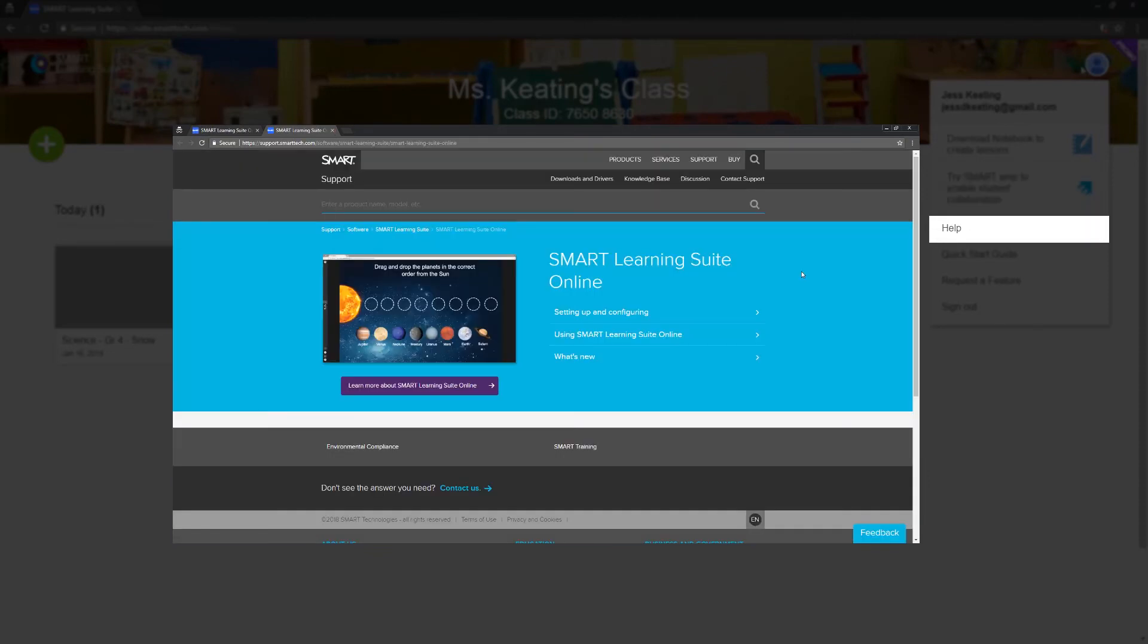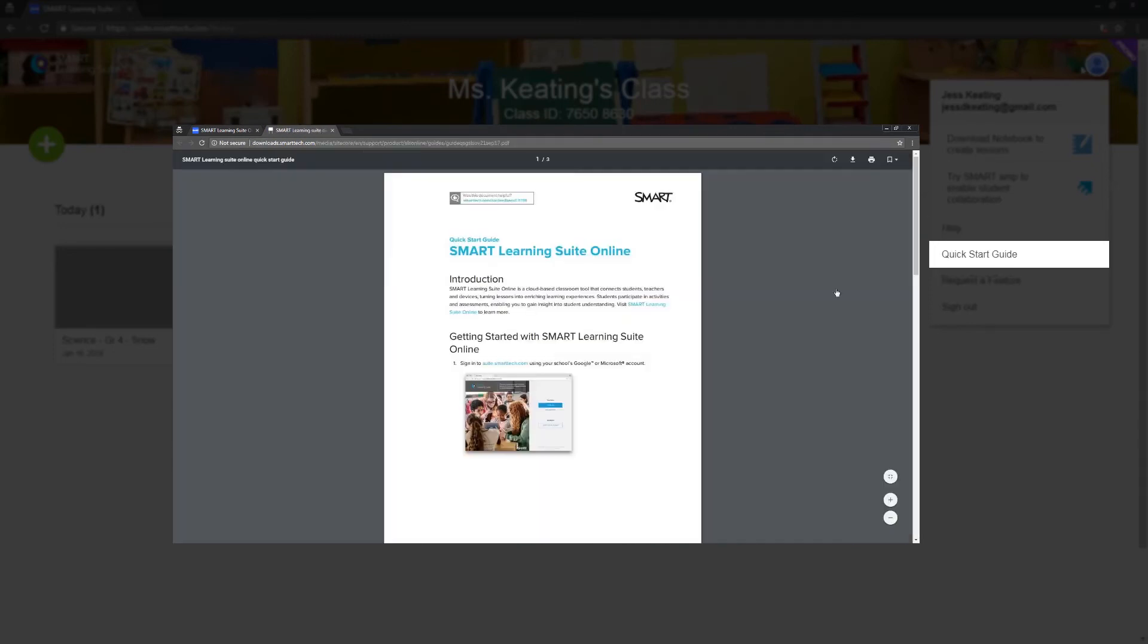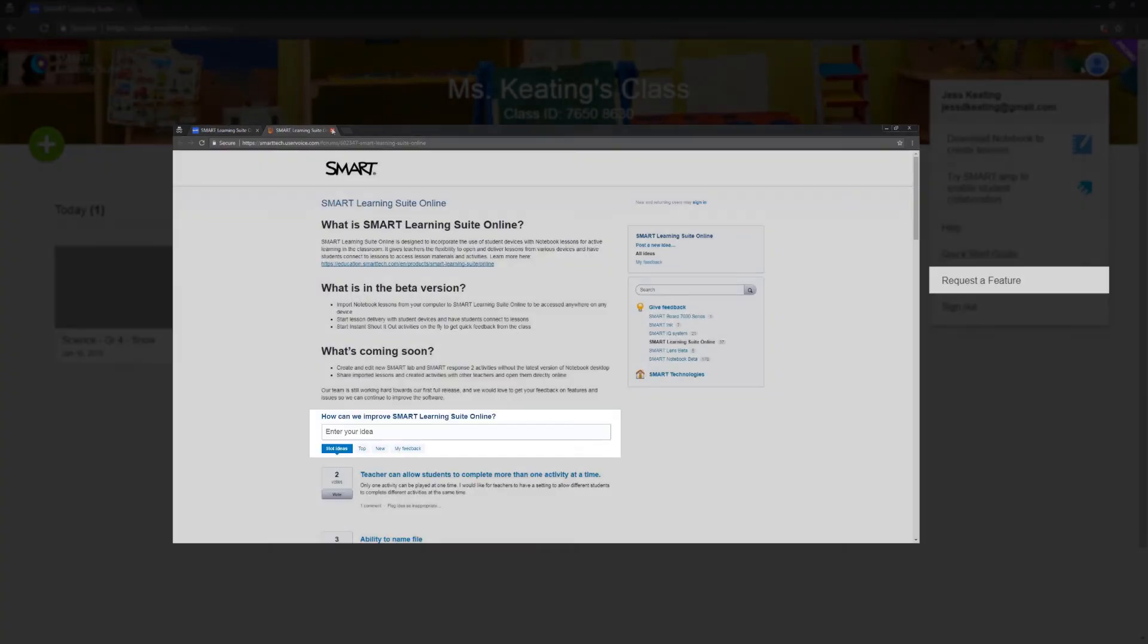Plus, you can visit the online help, where you'll find detailed instructions on using the lesson library and delivering lessons. You can check out the Quick Start Guide for a simpler overview, or request a new feature.